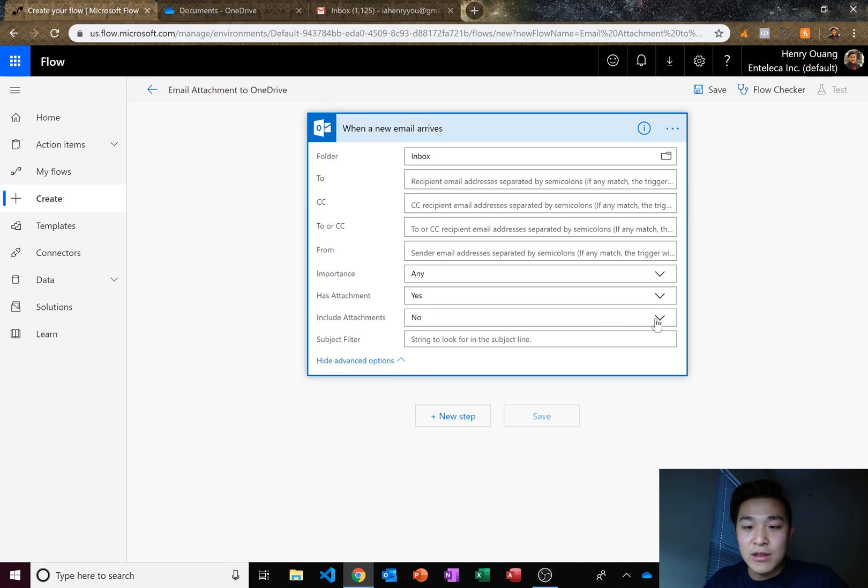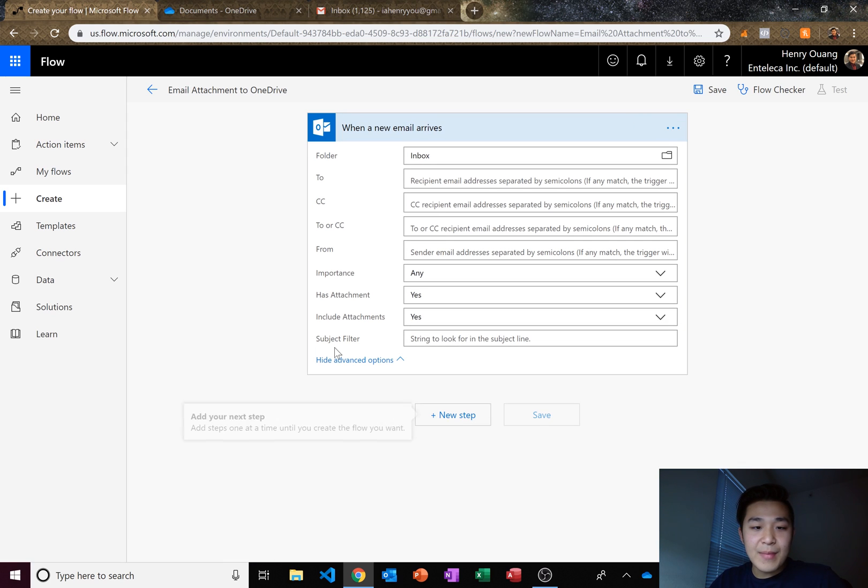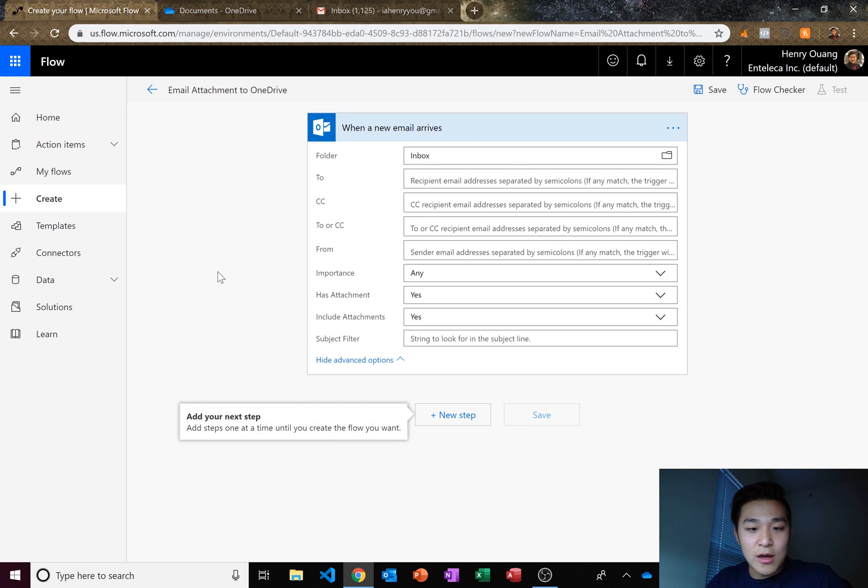And we want to include attachments as well. And for the Outlook flow, that's all we need to do. Let's go to our next step.